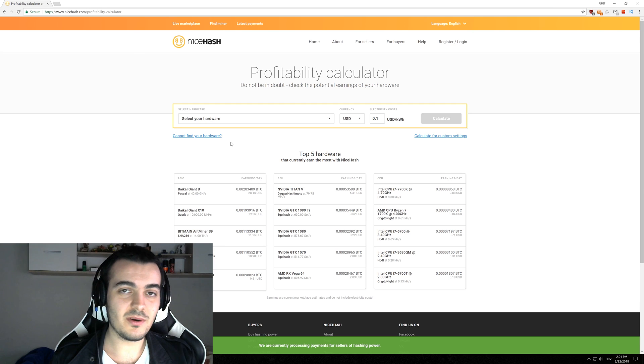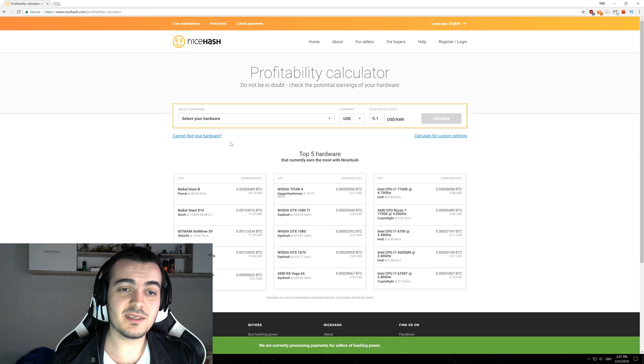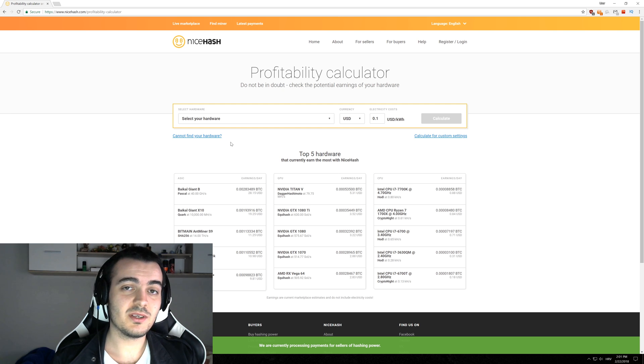Welcome back guys to another video and today we are going to talk about NiceHash profitability and how to choose the best algorithm for every GPU.